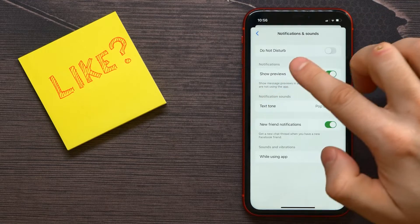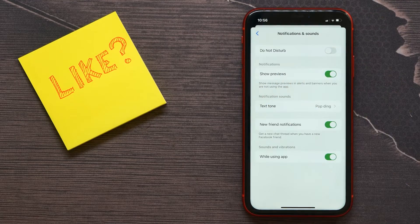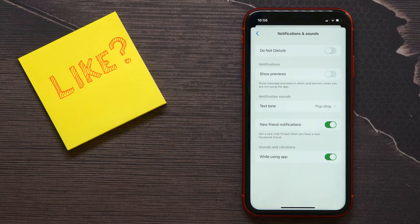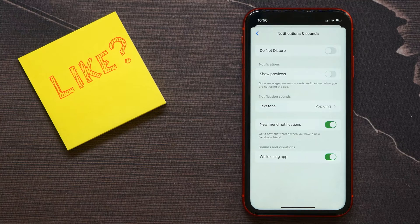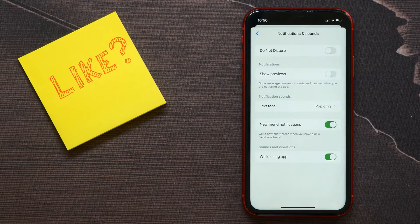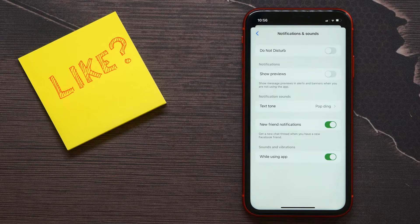On the screen, there's a Show Previews option. If you toggle it off, you won't be able to see message previews in alerts and banners when you're not using the app.